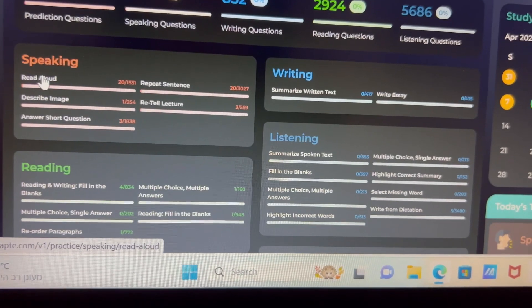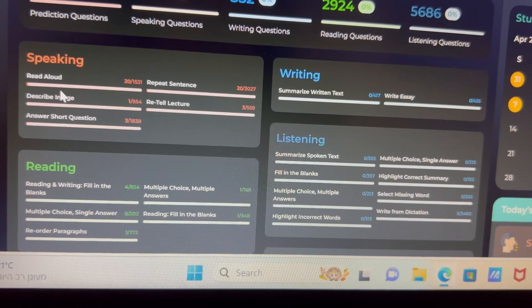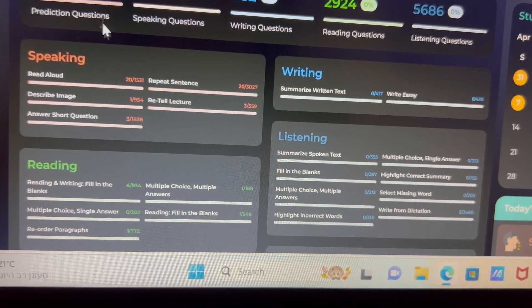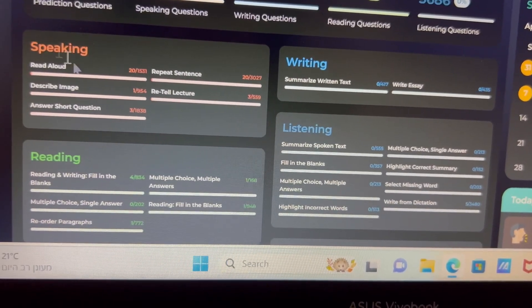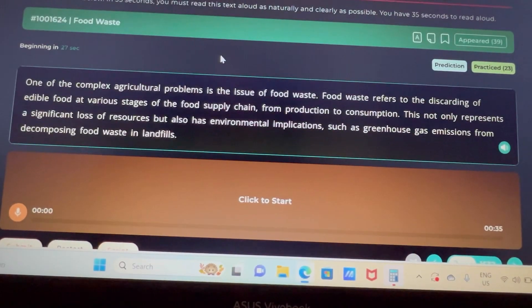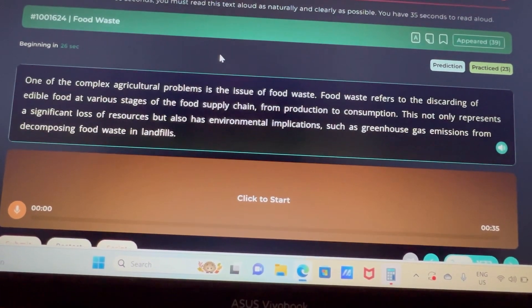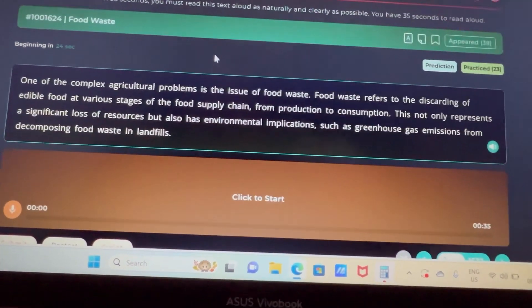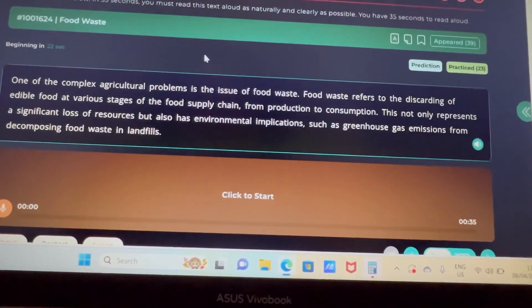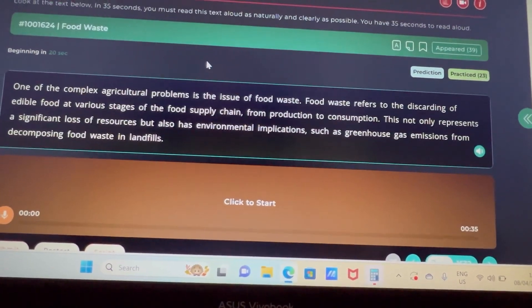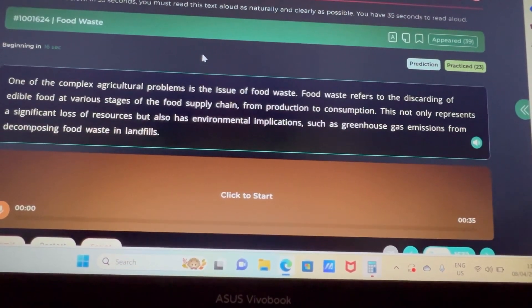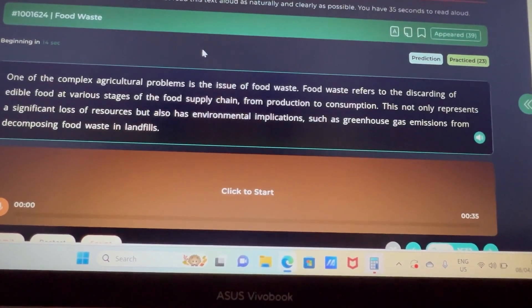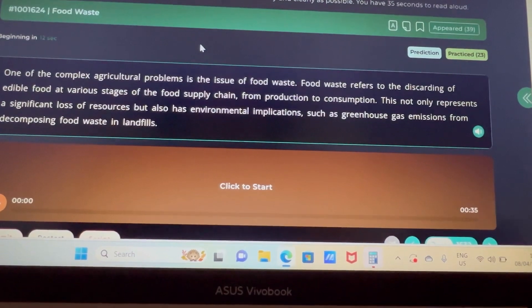Now, this is the PTE app where you can buy all the practice questions online. You get 30 seconds of preparation time, where you can prepare how you're going to practice and read out. You have those 30 seconds just to get yourself ready.